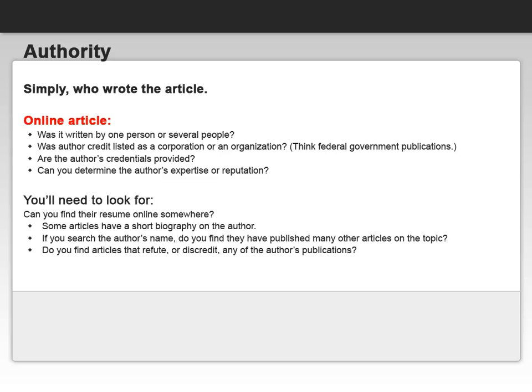Did the article share a short biography of the author? If you search the author's name, do you find that they have published many other articles on the topic? And lastly, do you find any articles that refute or discredit any of the author's publications?